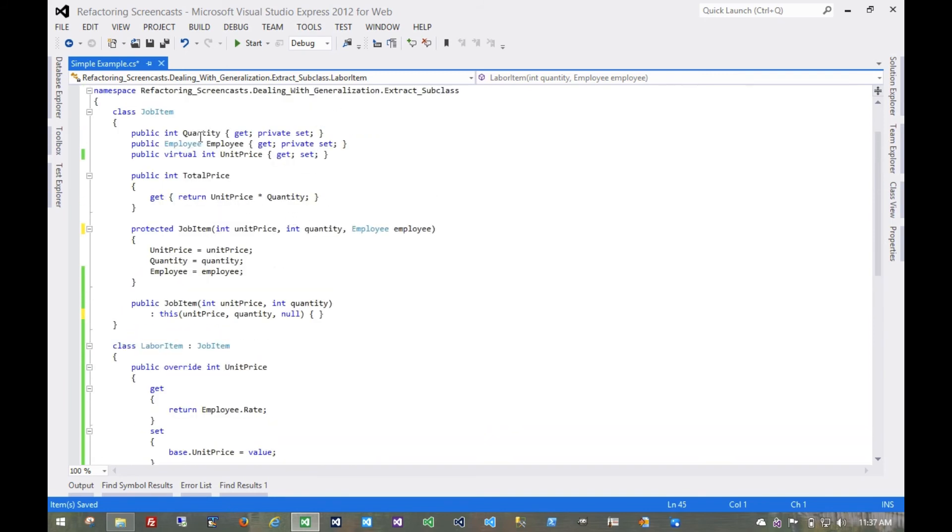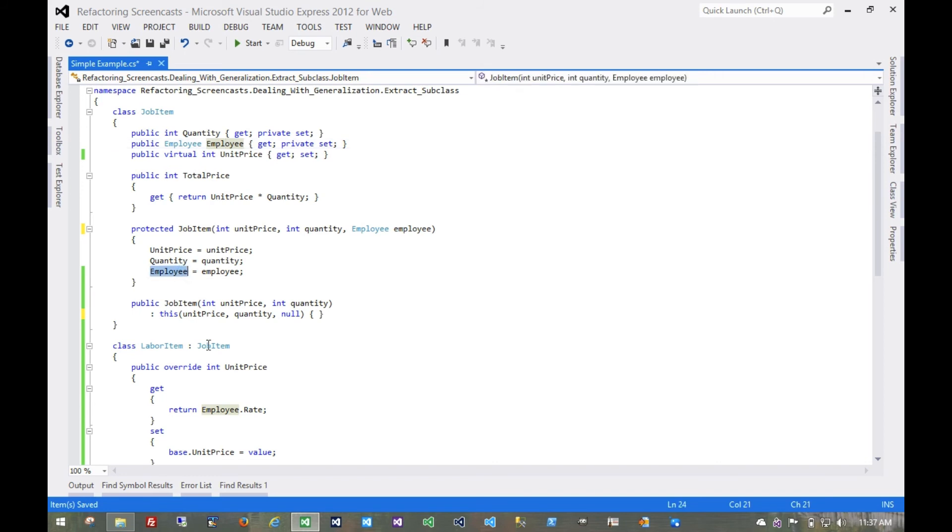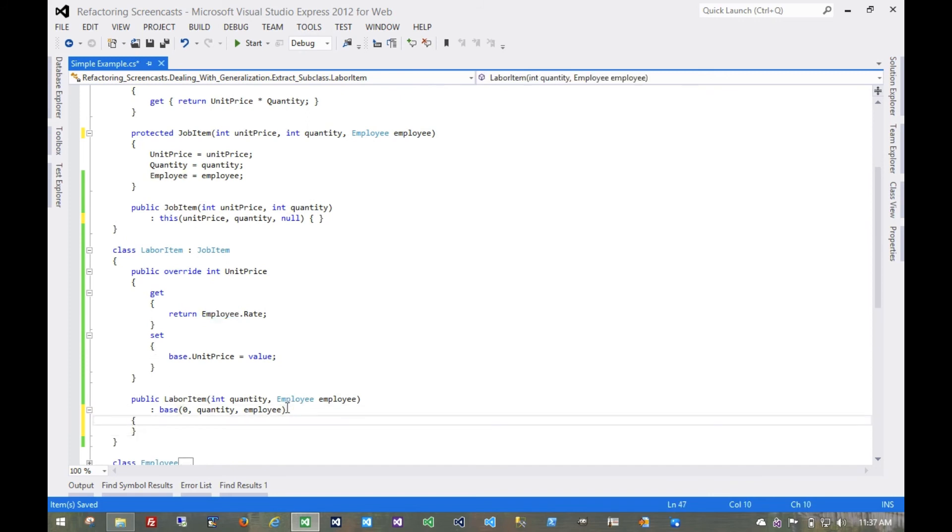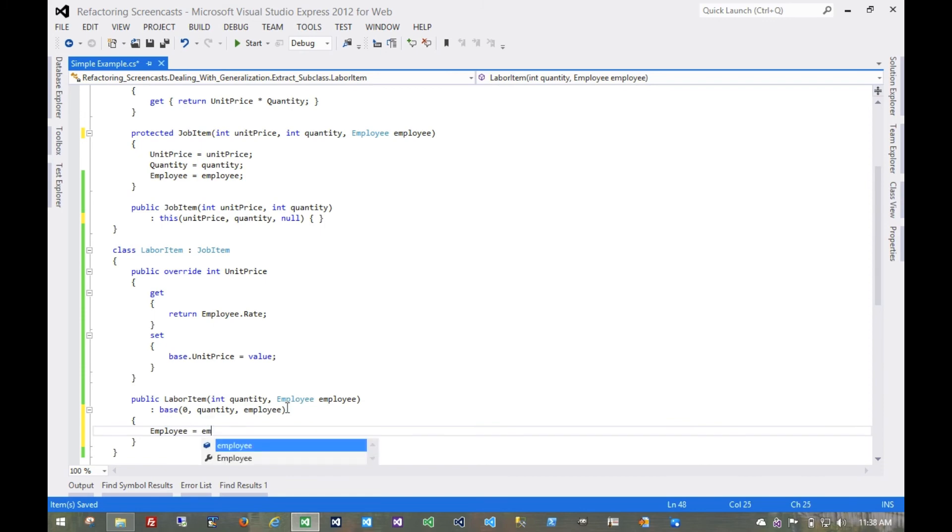Now we're at this employee field. Well, this employee field is set in this parent constructor, but it's only ever used in the child object. So we should probably set it in the child constructor instead. Of course, in order to do that, notice that won't compile because the setter is private.